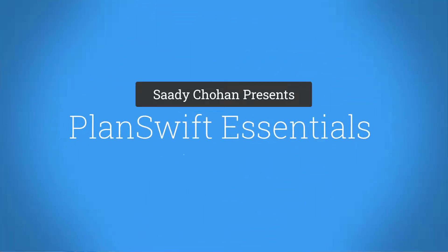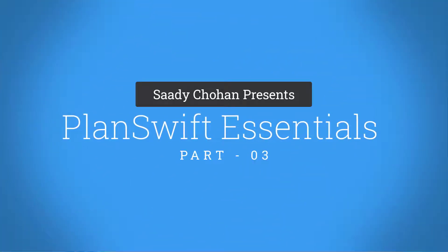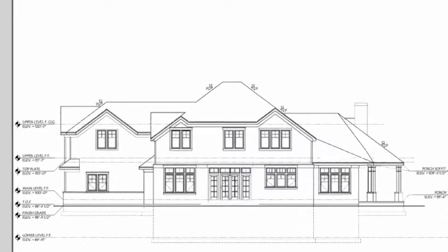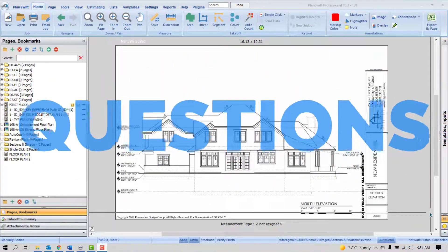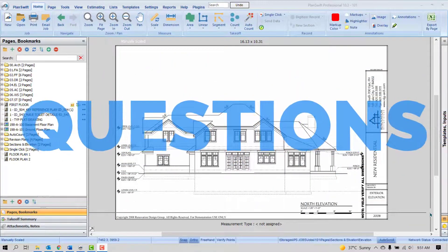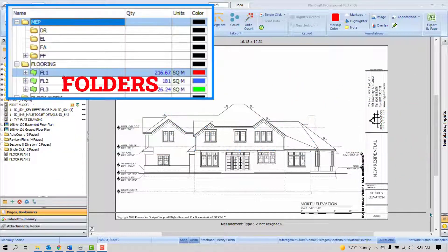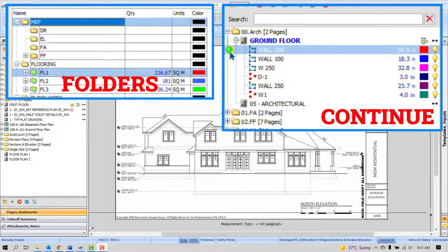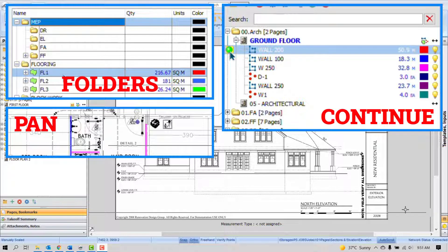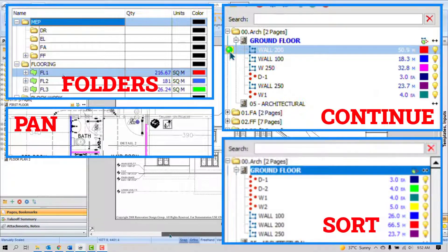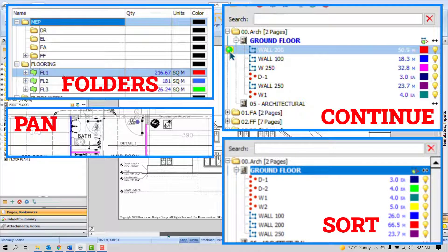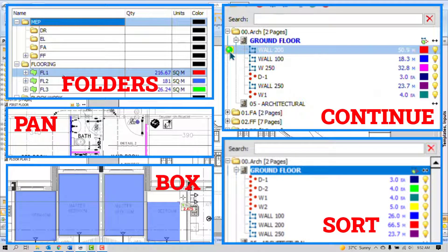Hello, welcome to another session of PlanSwift Essentials Part 3. Today I'll cover a few common questions about PlanSwift: how to arrange quantities folder-wise, how to continue any item smartly, how to manage the speed of panning, how to sort quantities by name quickly, and how to highlight shapes box-wise.